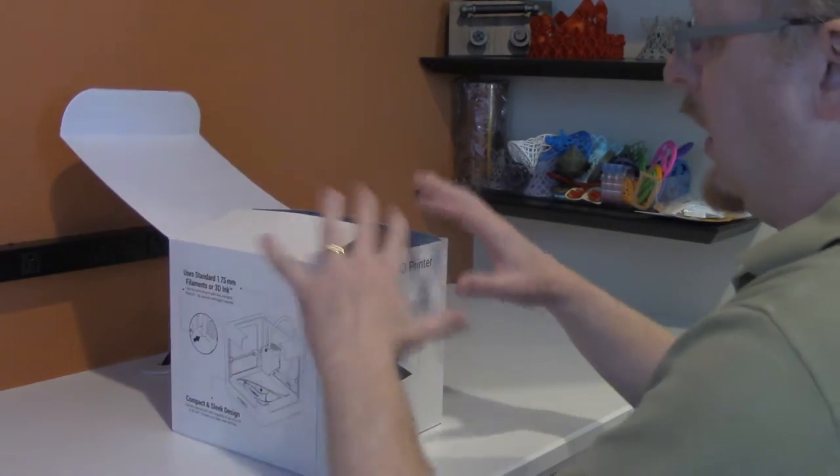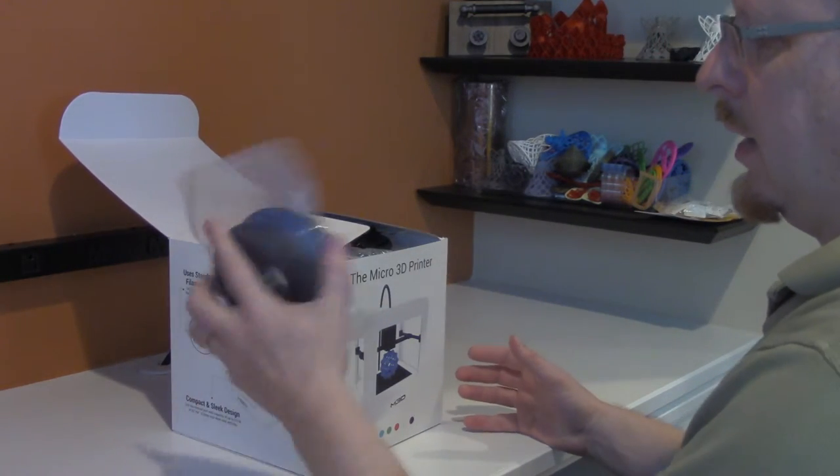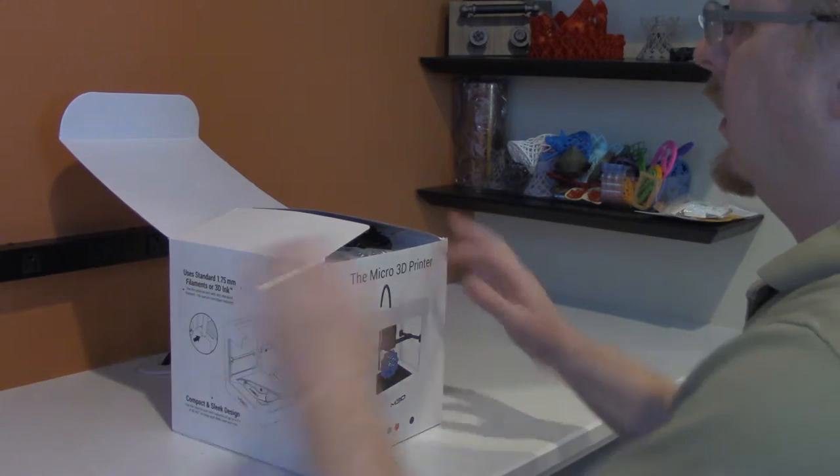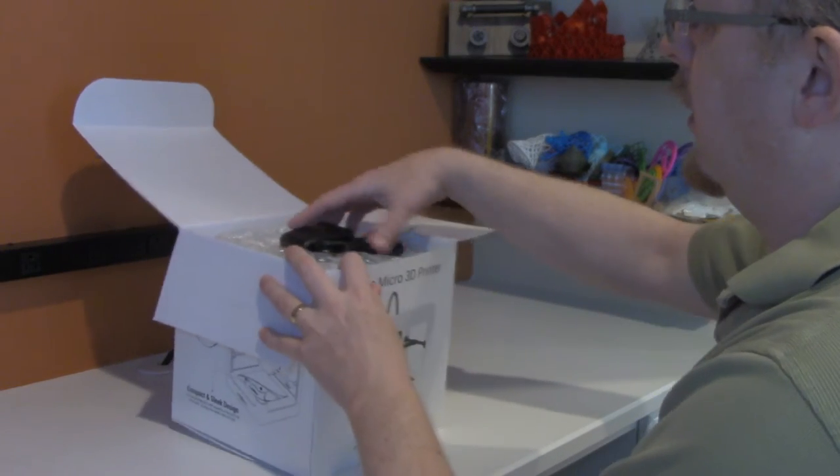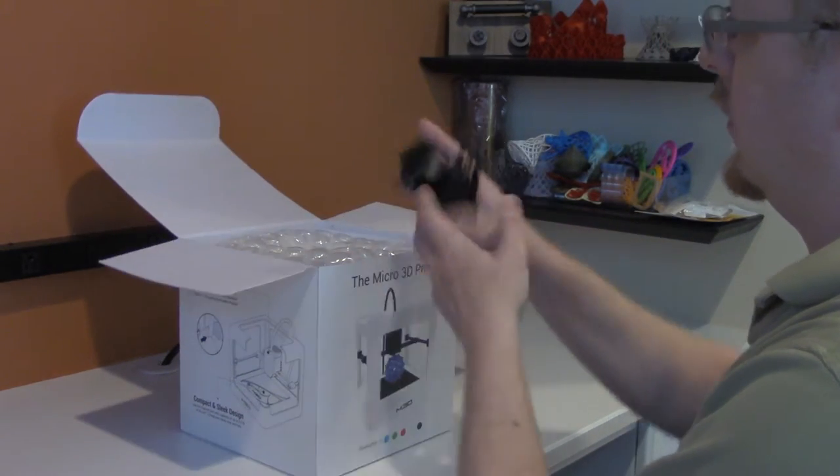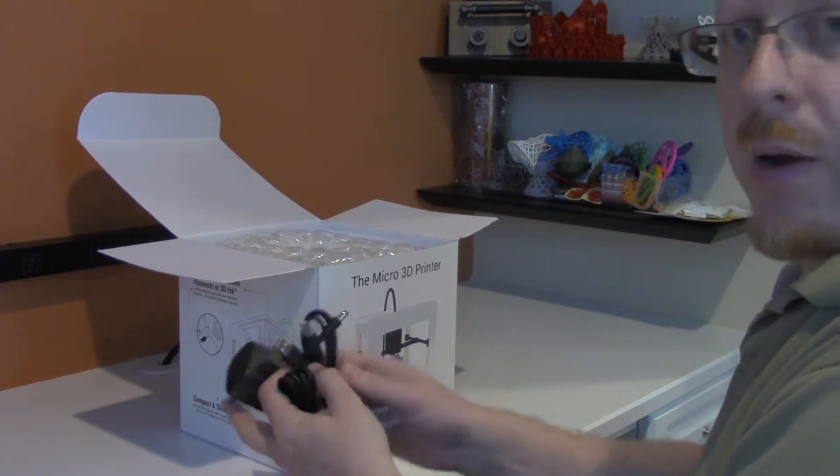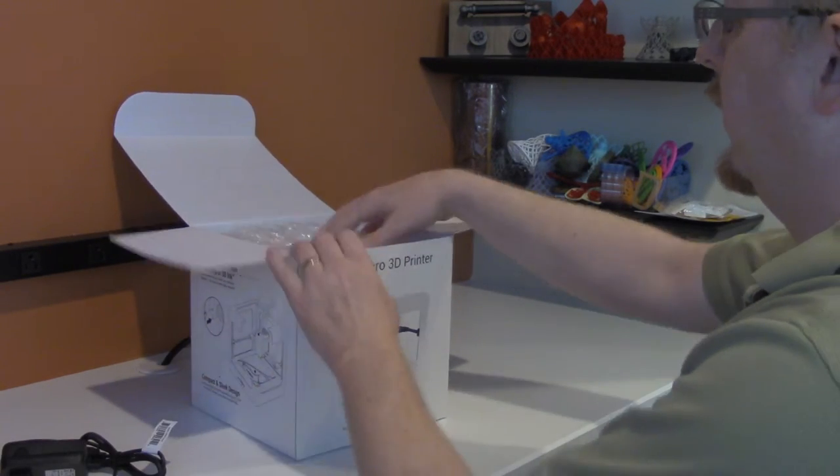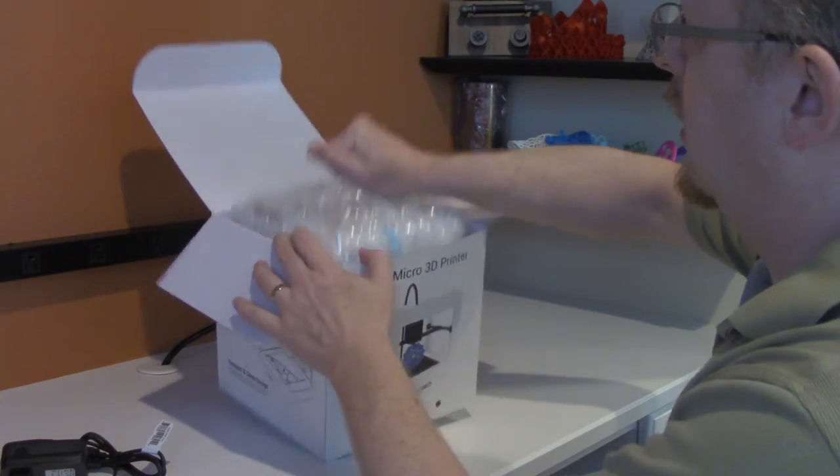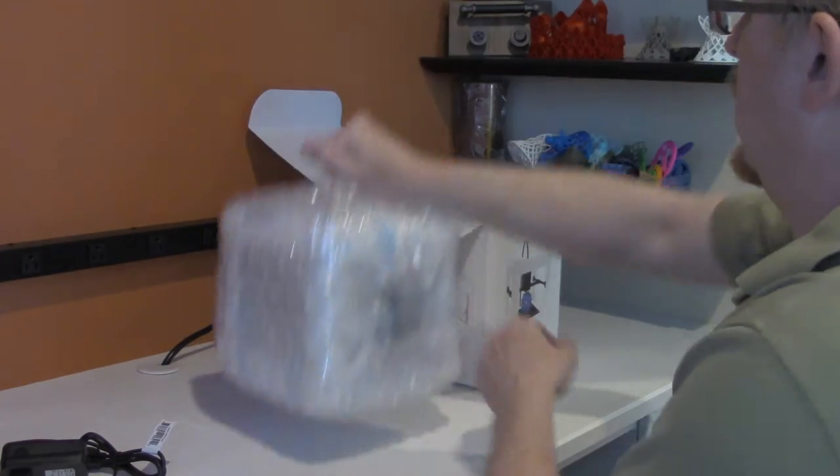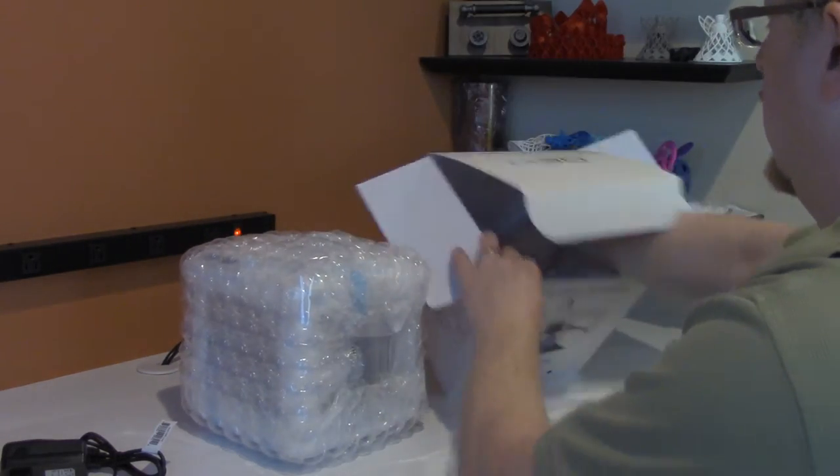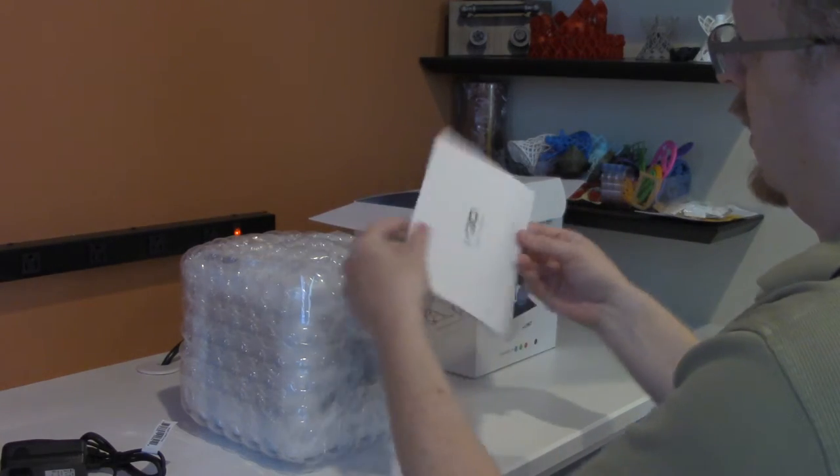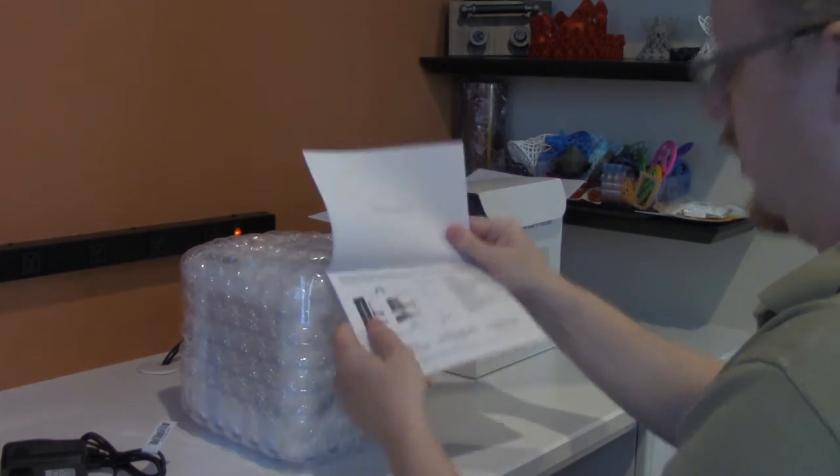So, it came in a cardboard box which had the filament alongside of it. Other than that, this is exactly how it came to me. It's got power cord and USB cord. Bubble wrapped unit and user manual.